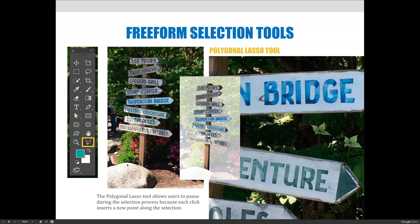Here I wanted to select the eco tours sign — tree house, loggers, grills, story center, suspension bridge, treetops adventure, totem poles, kids, rainforest explorer — so I went all the way around it. Now it's the active area, and I did that trick where I desaturated the background using levels, so now the sign stands out. One con is that your selections are angular — not great for curves. They produce harsh edges. It worked well here because the sign is a log with straight lines, but it wouldn't work as well for leaves, bushes, or flowers.